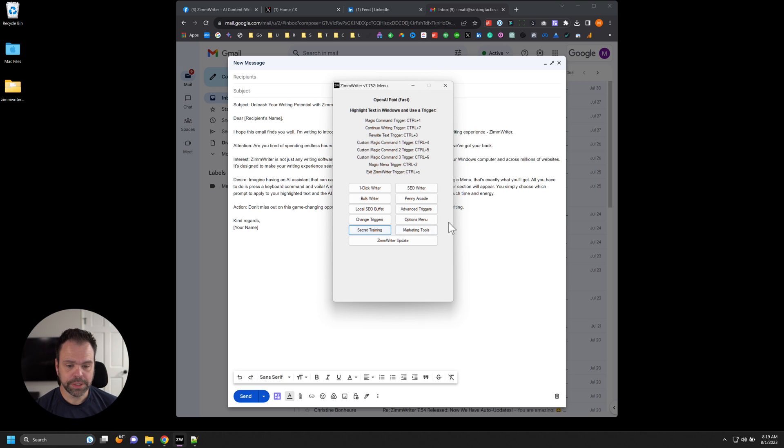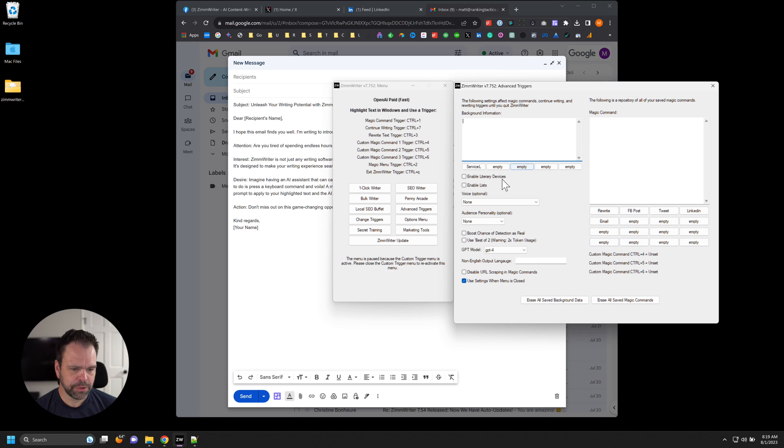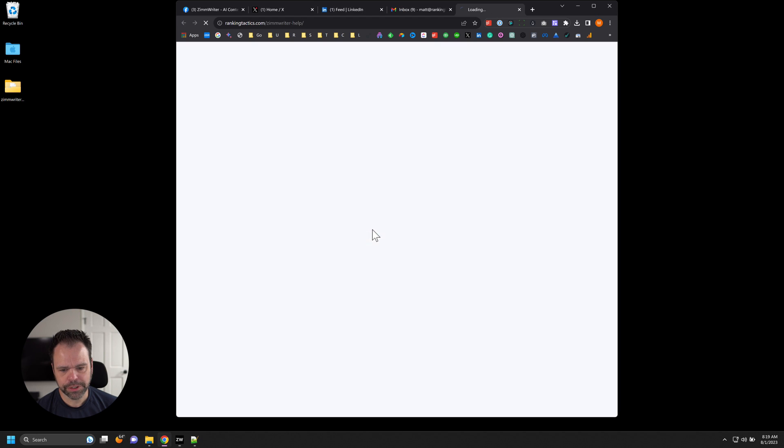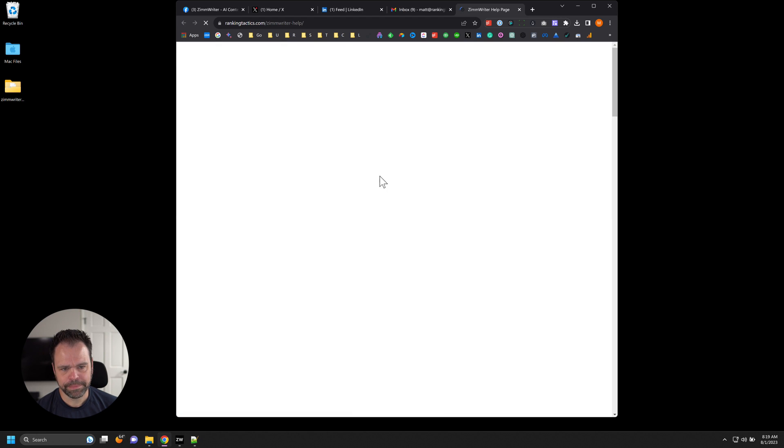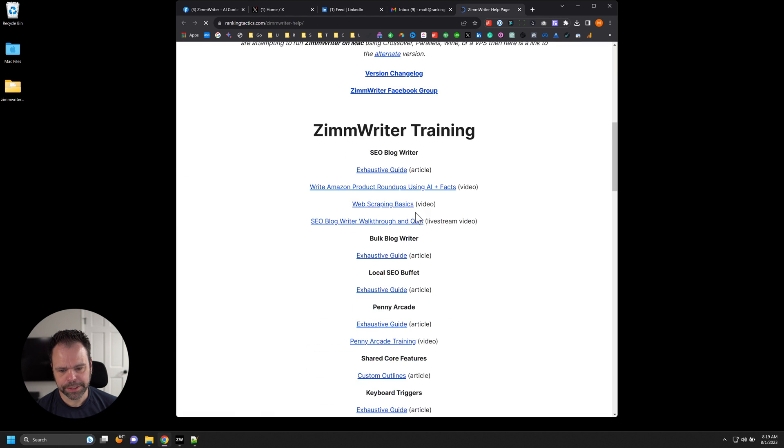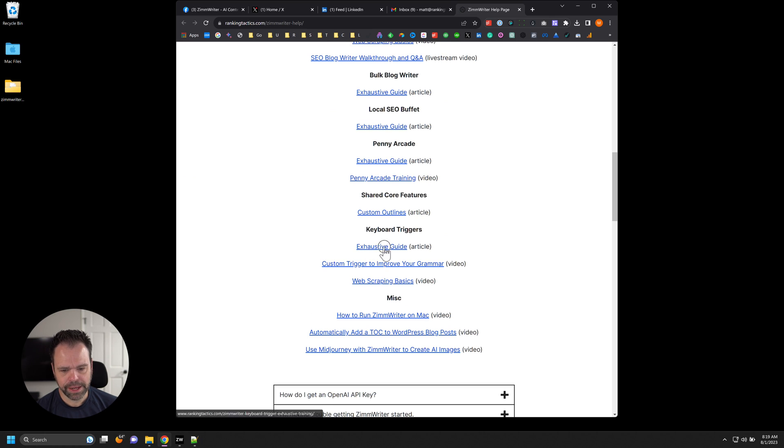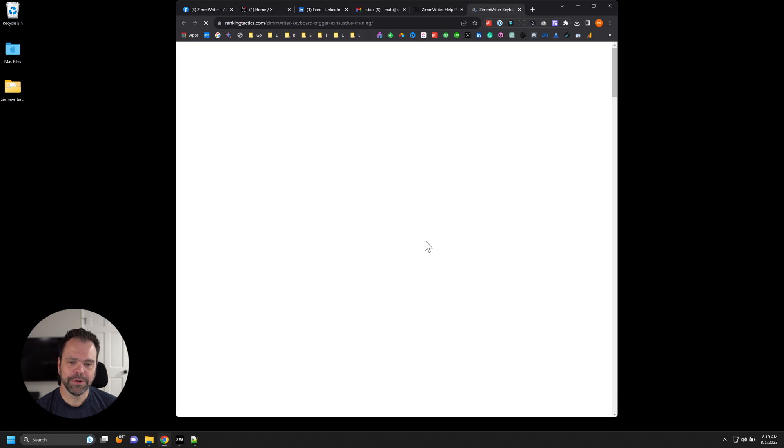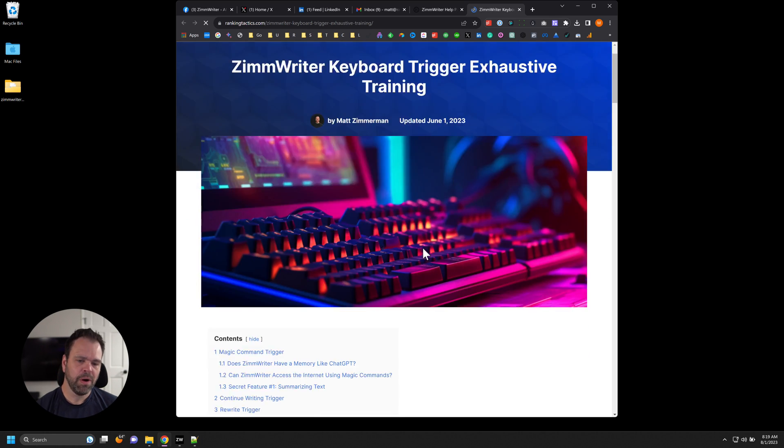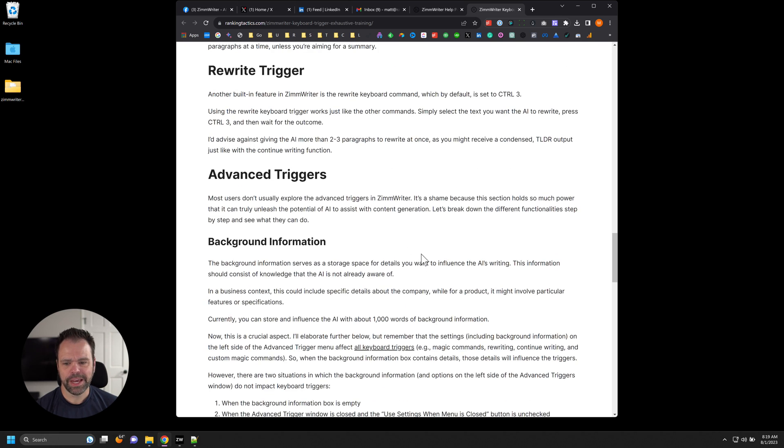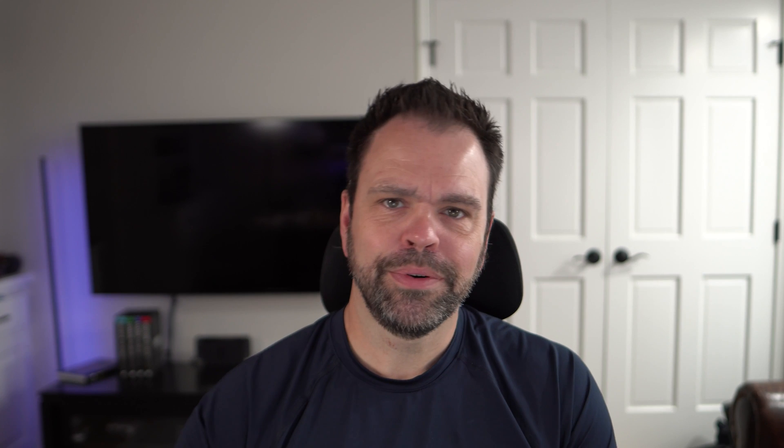Now look, if you want to learn more about using the advanced triggers and all the different options that apply to magic commands, what you should do is click on the secret training button. Go to the ZimWriter help page. And then as you scroll down, there's an exhaustive guide on using the keyboard triggers. It goes through all the different options. It explains everything. Definitely check it out because now with the magic menu, you can dramatically improve your productivity. And I'm excited to learn how you're using this.